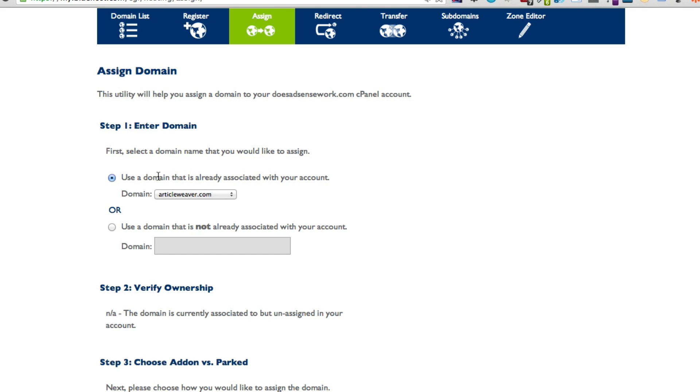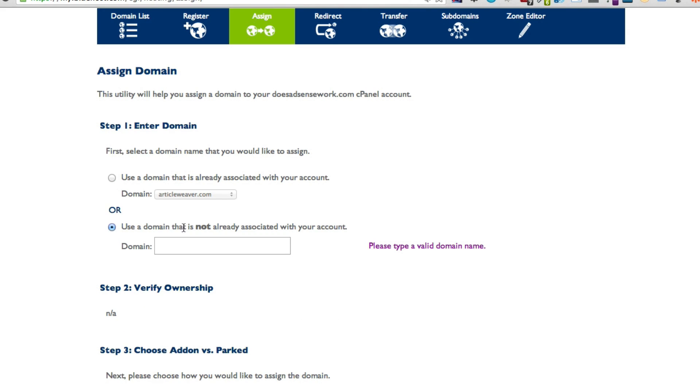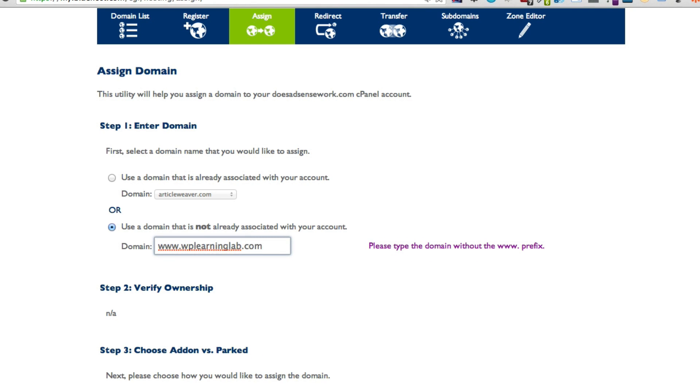So you can have one that's already on your account or use a domain name that's not already associated with your account, and you type in your domain name. I'm going to type in WP learning lab dot com for example.